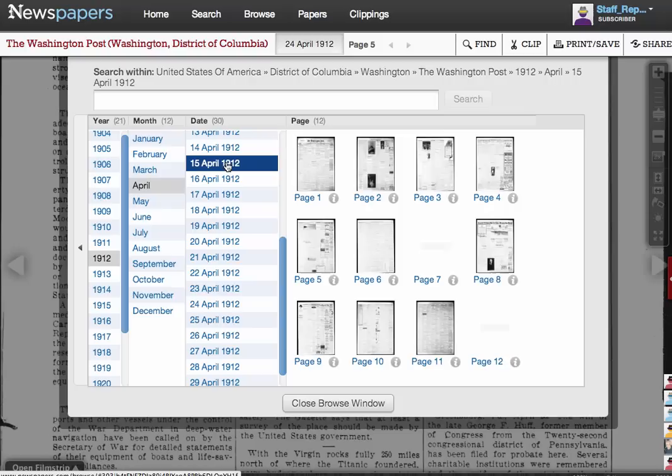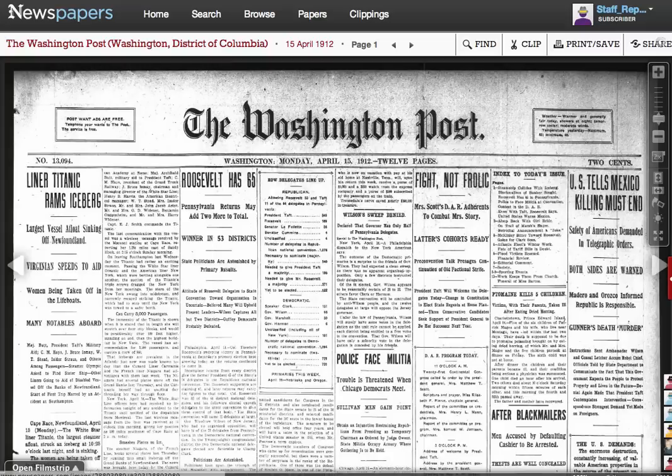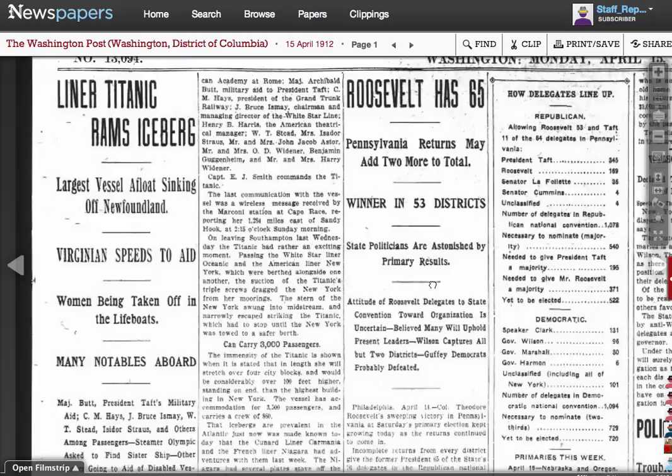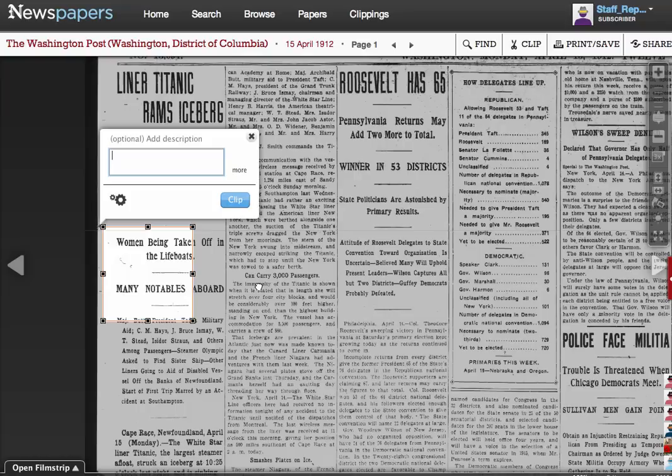Highlighting that date brings up thumbnails of all 12 pages of that edition. Page one is probably the best place to learn of this major breaking news in a headline. And here we have it. We can zoom in from here and move it to the middle of the viewer. While we're here, let's clip this so we can find it again later.